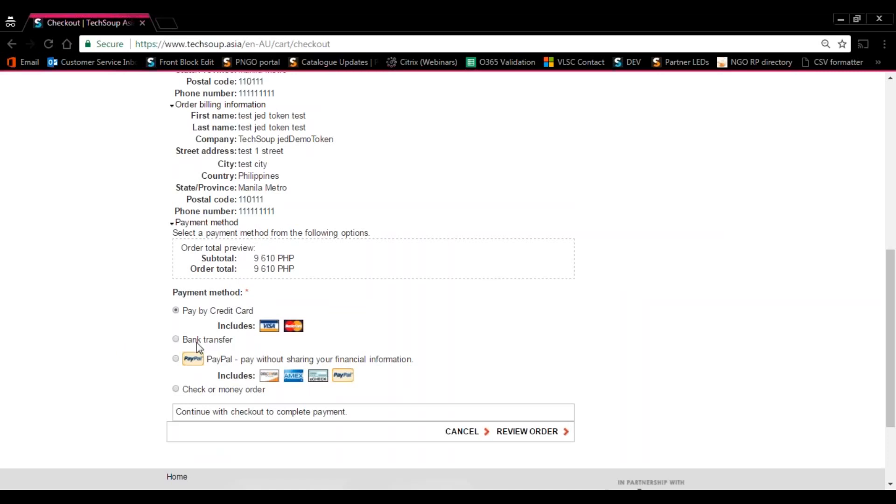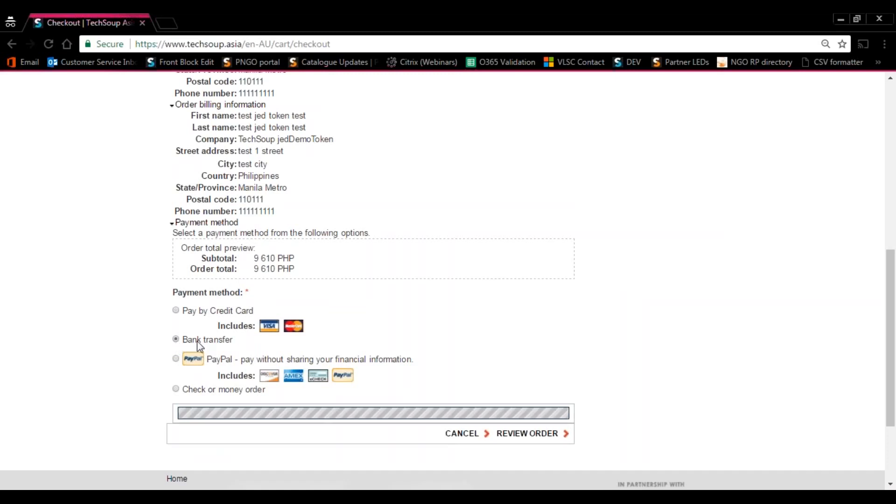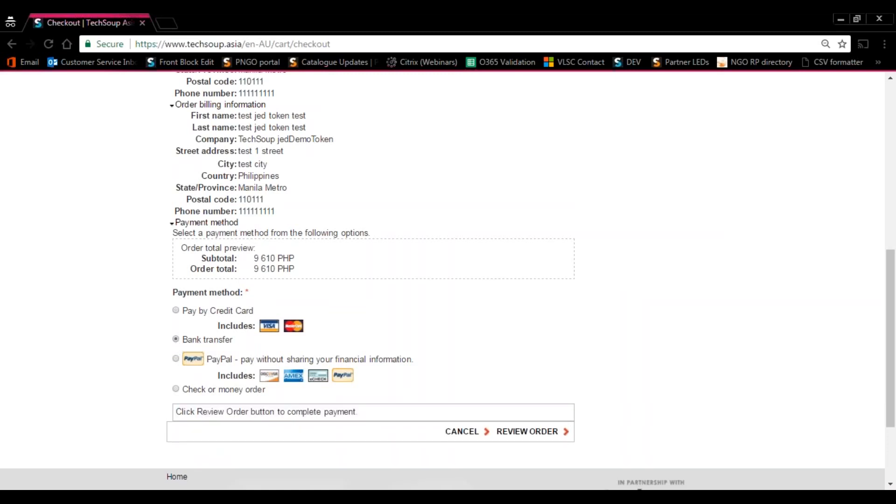For our case, maybe I'm going to go through bank transfer. Click that, and then press Review Order.